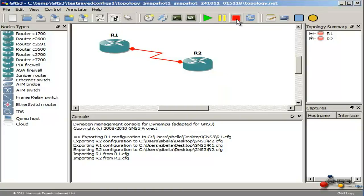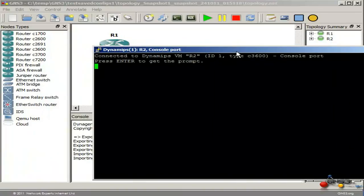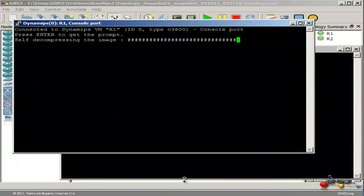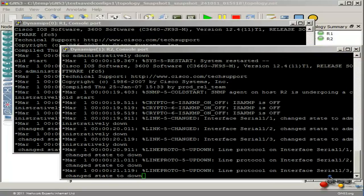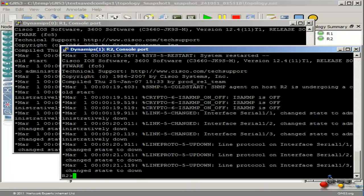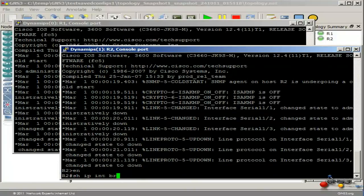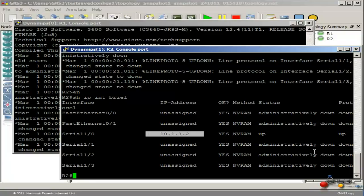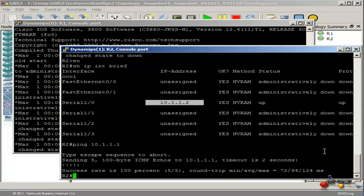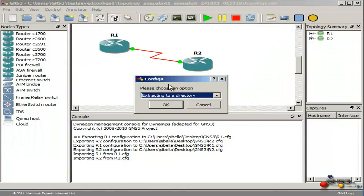Stop my routers, start them again, and look at the consoles. You can see the routers are booting up. The routers have now booted. On router 2, show IP interface brief — you can see that the IP address has been set to 10.1.1.2 and I can ping 10.1.1.1. So it's as simple as that to export or import configs into GNS3.